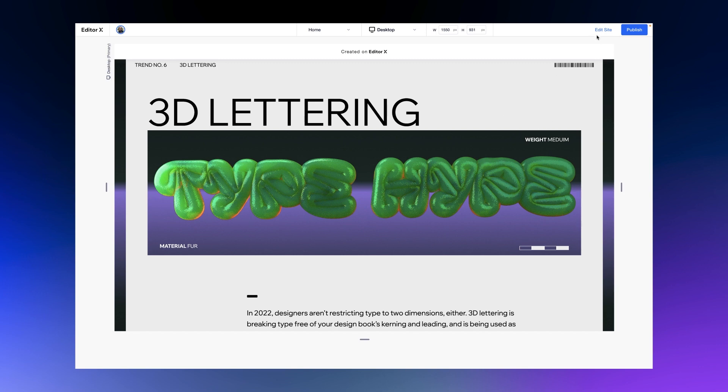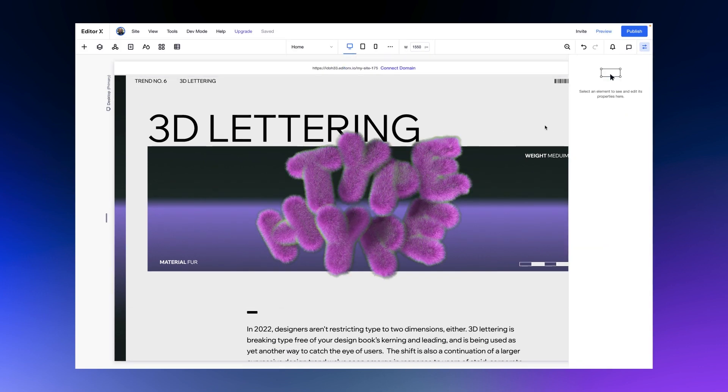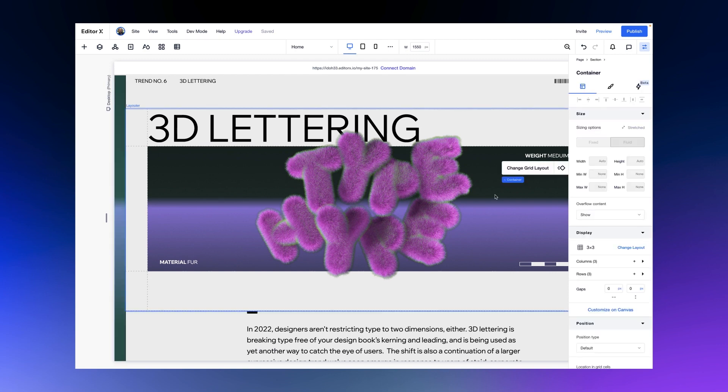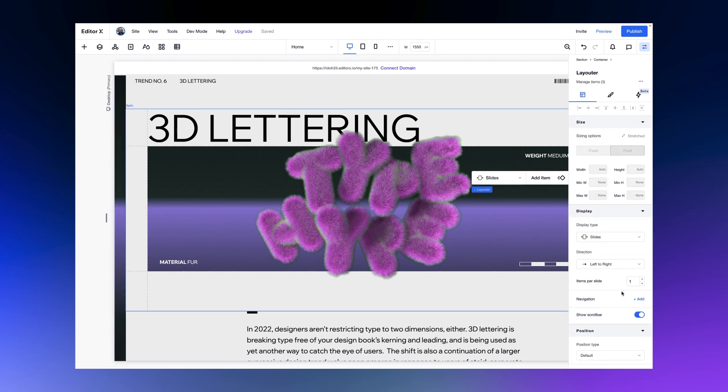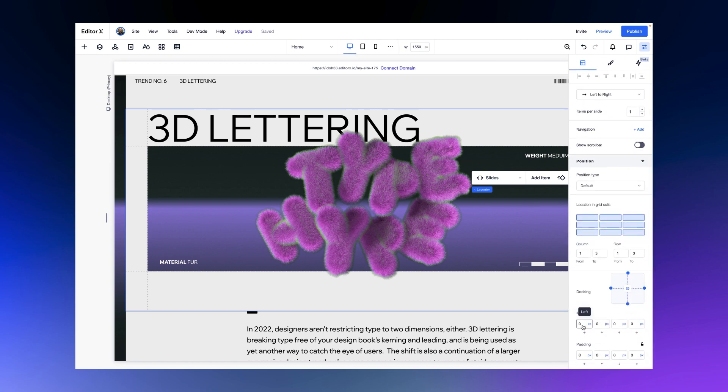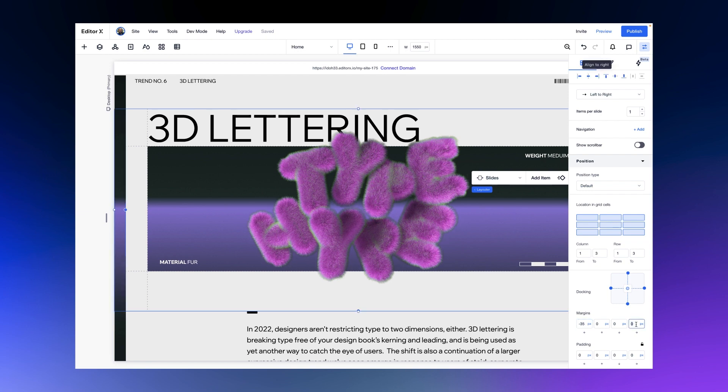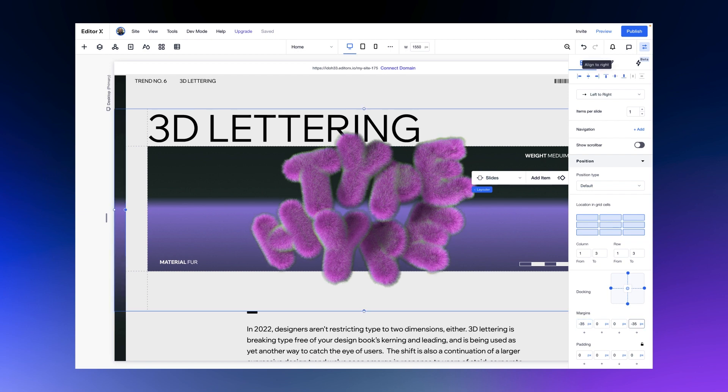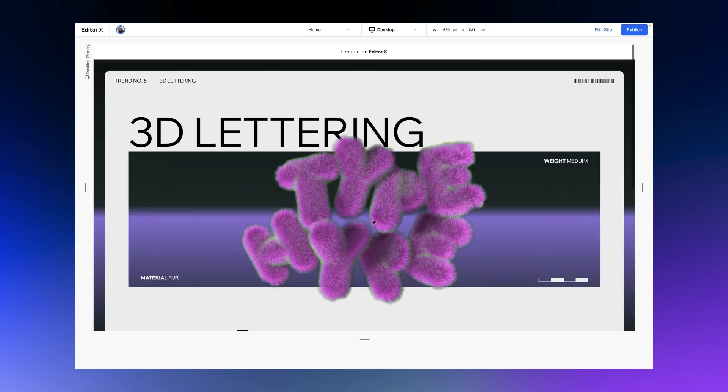Let's get back to the editor and select our layouter. We'll turn off the show scroll bar toggle. I know that my section padding is 35 pixels, so what I'm going to do is give my layouter minus 35 pixel margins from both sides. Now the image is not going to cut off.